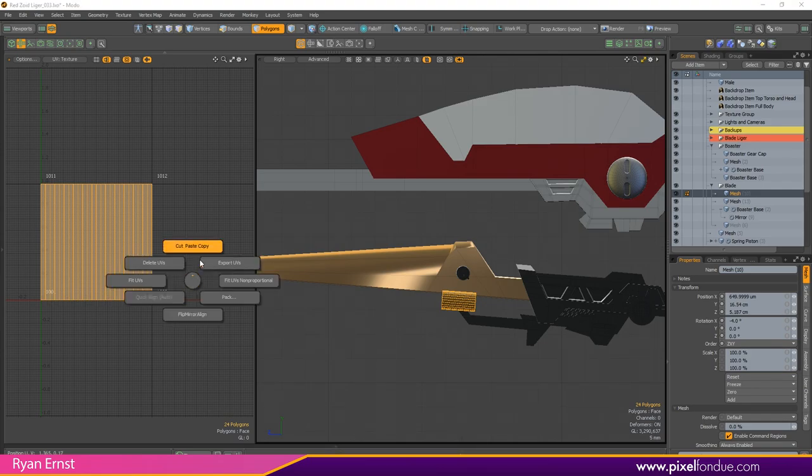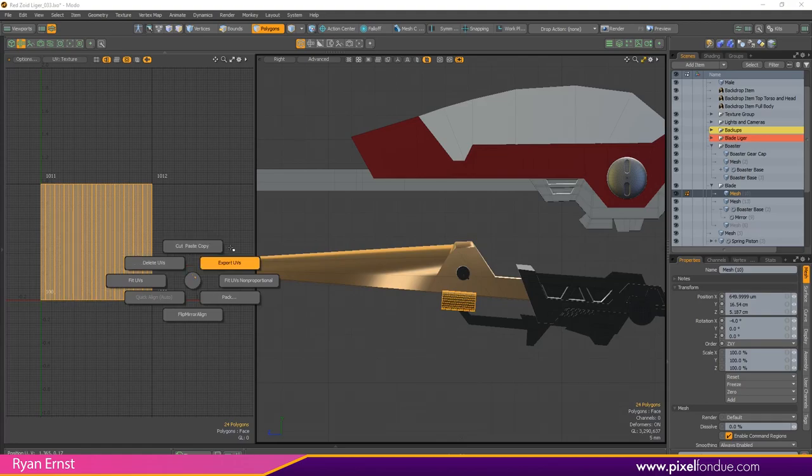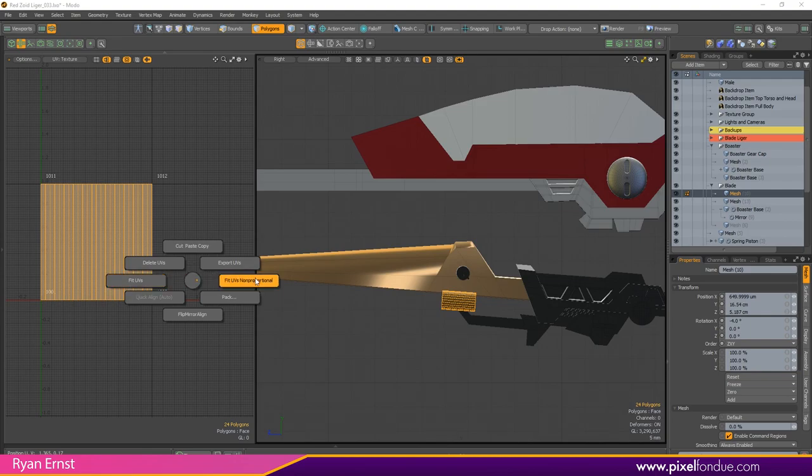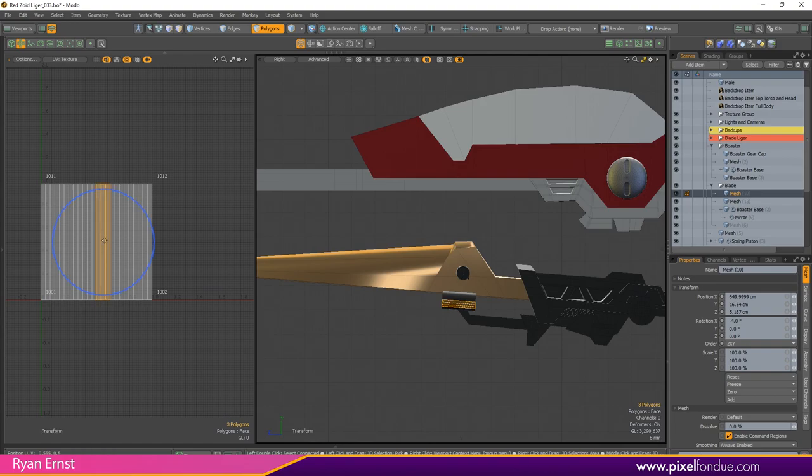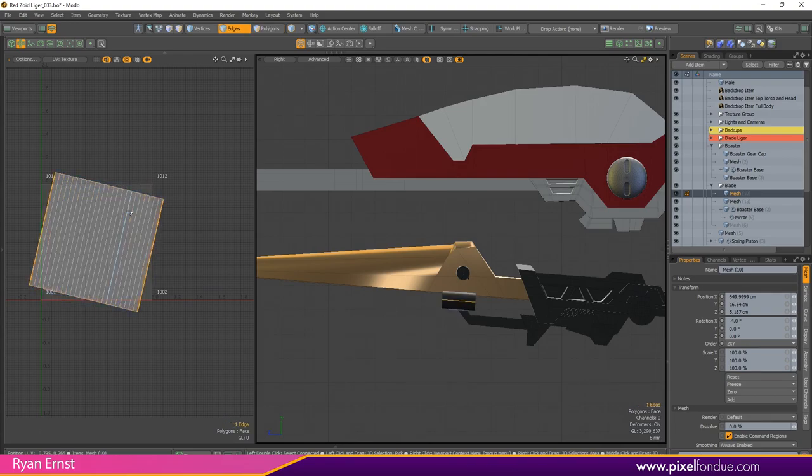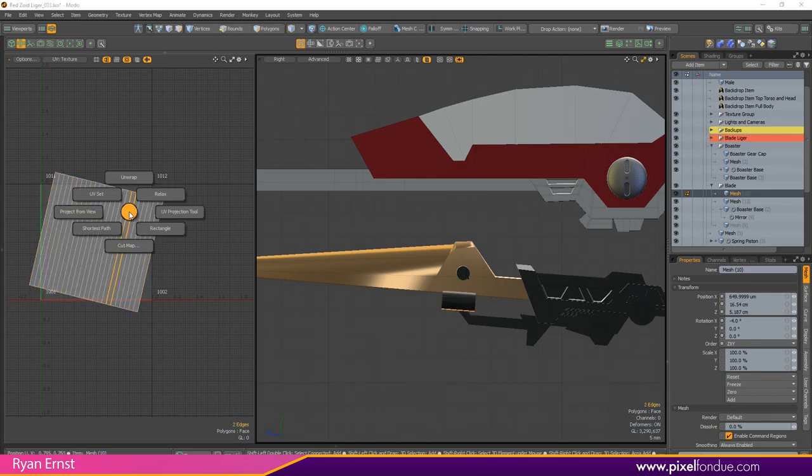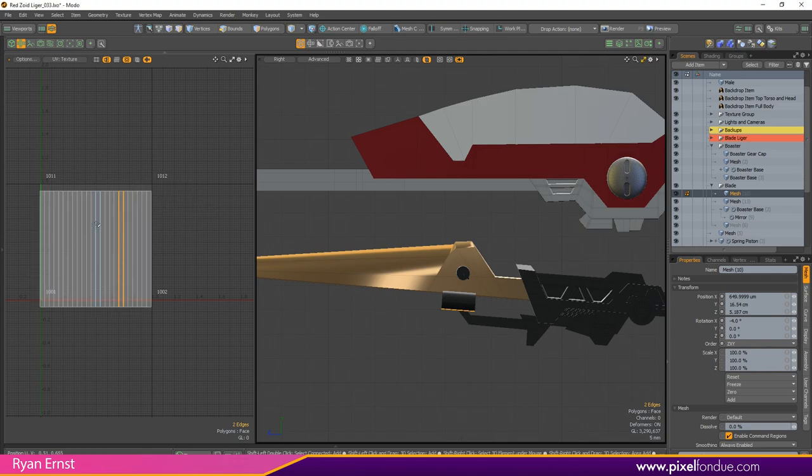On the unwrapping menu number two you've got copy, paste and cut, you've got delete UVs, you've got export UVs, you've got your fit regular and you've got fit non-proportional, you've got your pack mirror aligns, you've got quick align. Quick align is great, you've got this skewed or something and you want to quickly align it, boom there you go, you're quickly aligned, fit that back there.